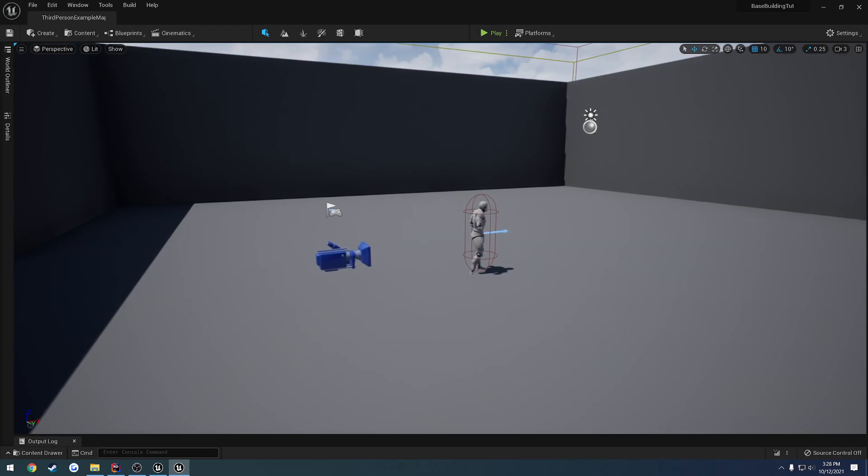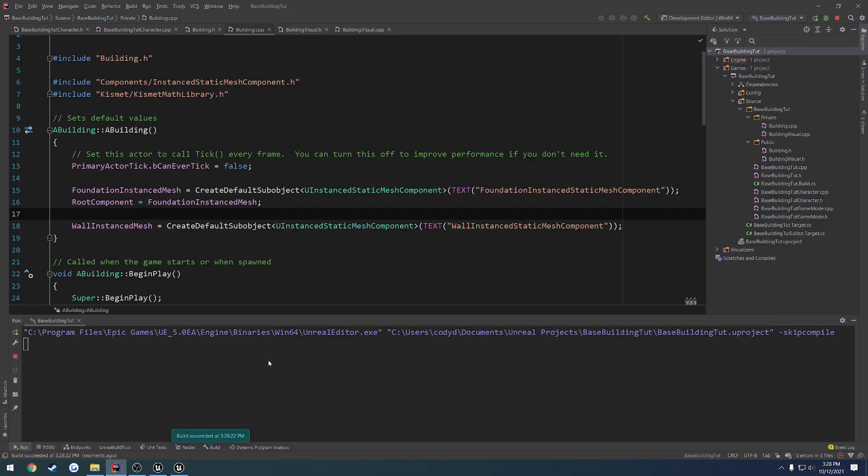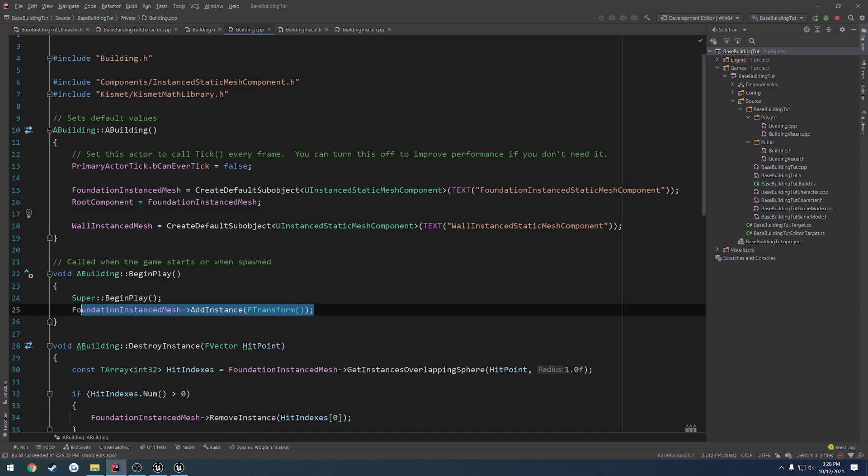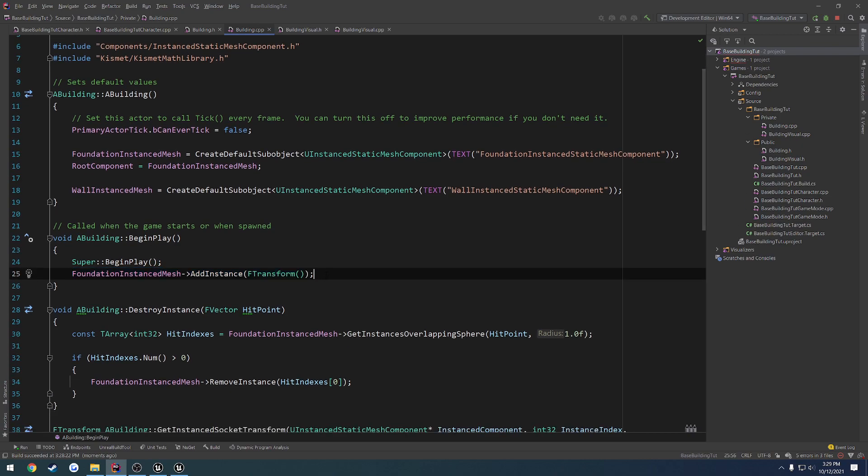All right, so we have our wall set up, and realistically, that's all we have to do. Right now we're setting up strictly foundations, because that's all we're actually doing. We're just placing down the actor, and on begin play, we're adding the foundation.